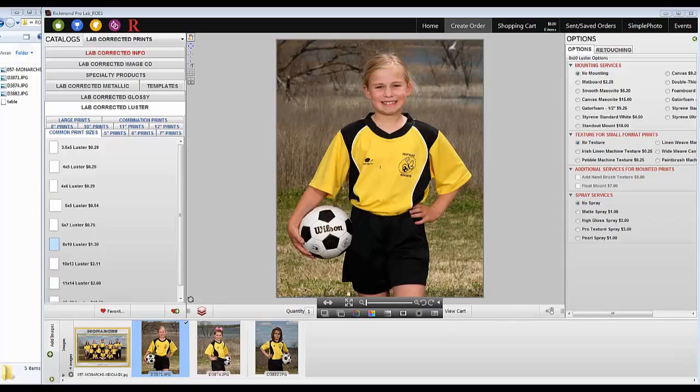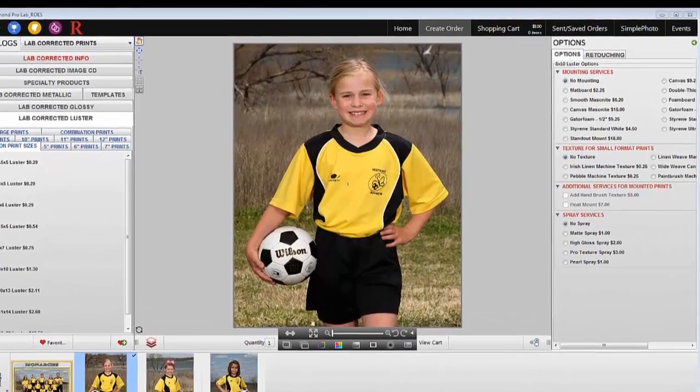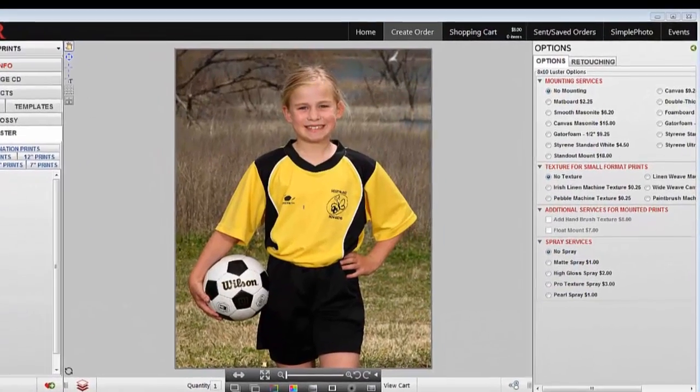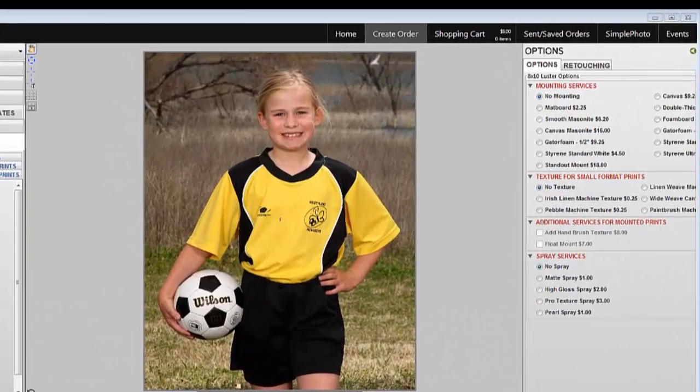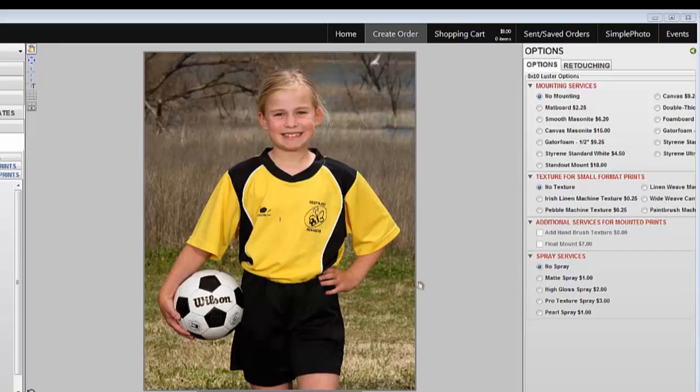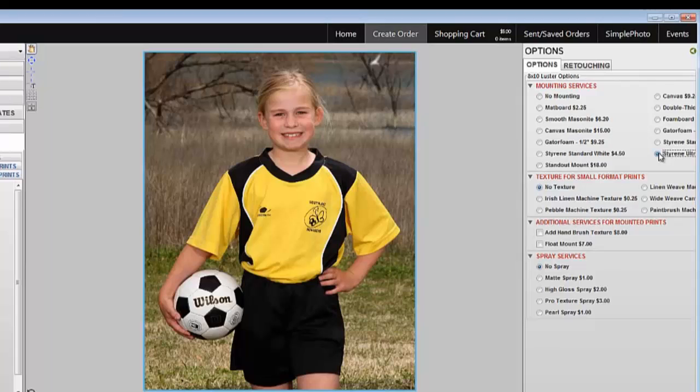I need this 8x10 to be mounted on Styrene Ultra. To do so, select Styrene Ultra from the Options palette. The Options tab will have all of the mounting services, sprays, textures, and other options available for that print size.